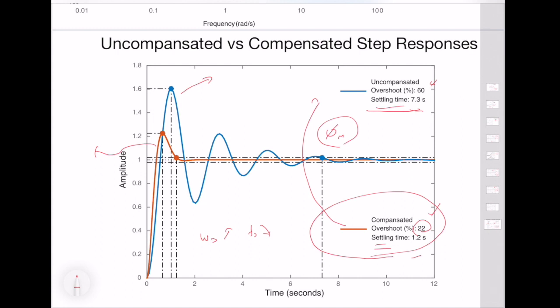This is the end of today's presentation. We designed a phase compensator using only graphical techniques without any formulas. In the next video, I will use only analytical techniques with no plots. You can also use a mixture of both Bode plots and analytical formulas, as long as you satisfy the phase margin requirements of the system.